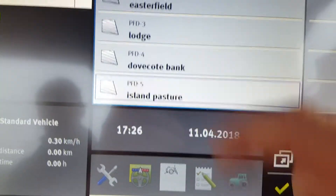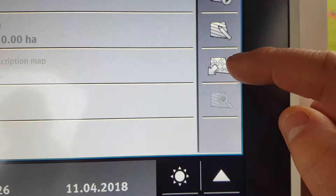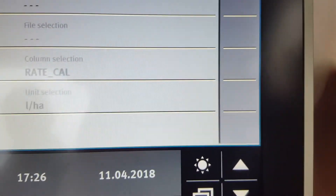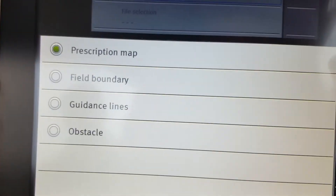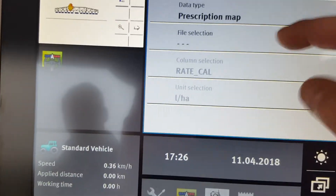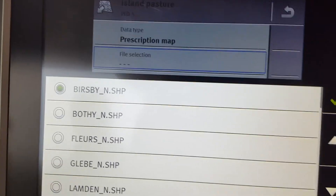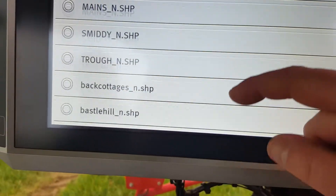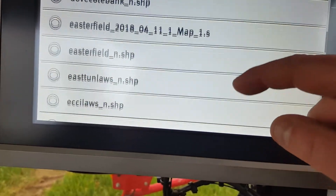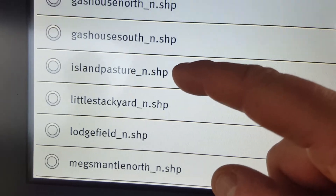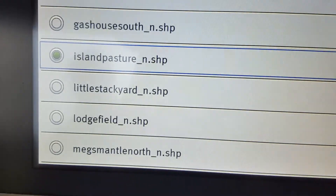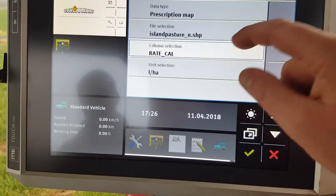Then you select Island Pasture and you need to bring in the prescription map. So you always press this button. Press. Data type — it's a prescription map. File selection — this is it now, looking at the USB stick up in the back here. We'll scroll through and find Island Pasture. It must be a .shp file, a shape file. Tap it. That's now brought it in. Rate. Cal.